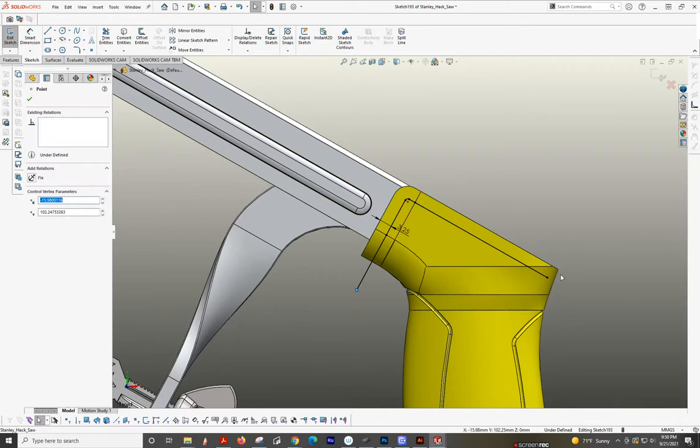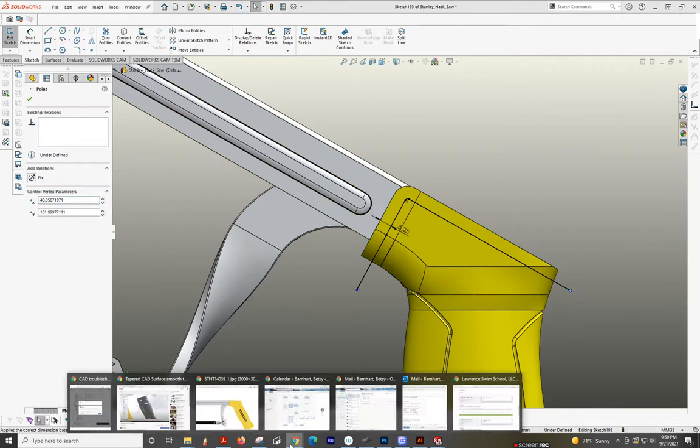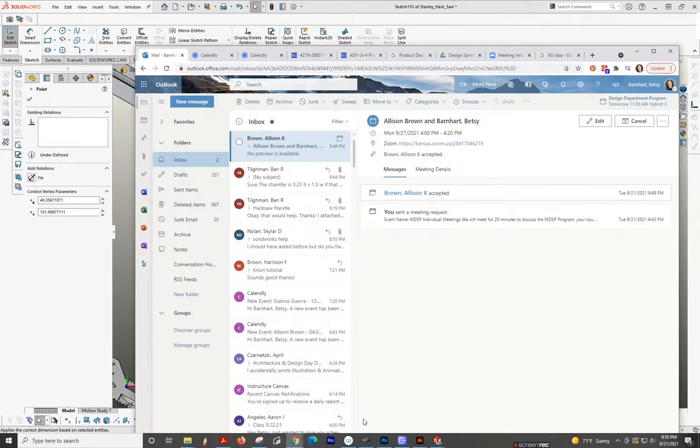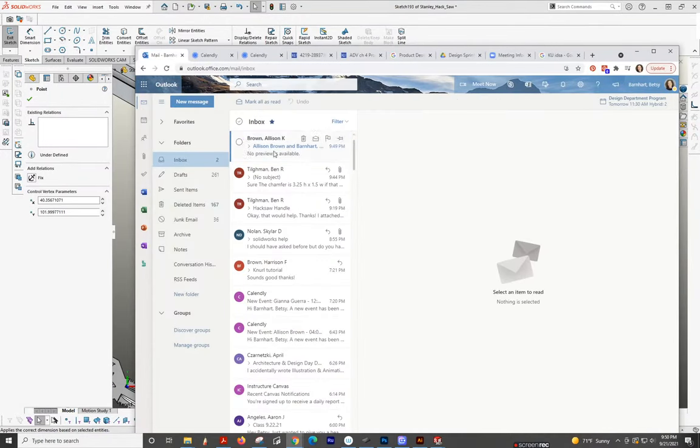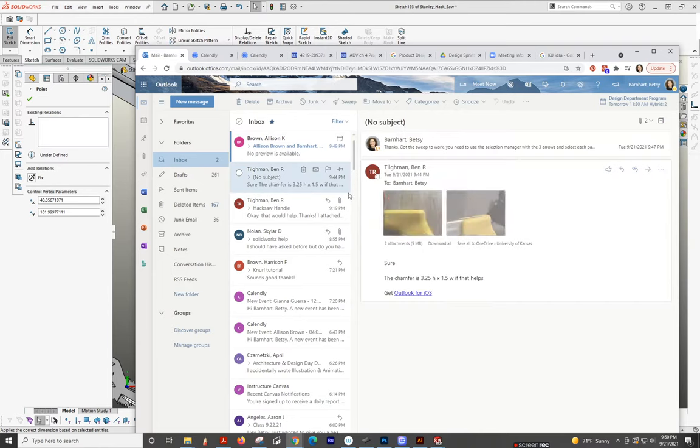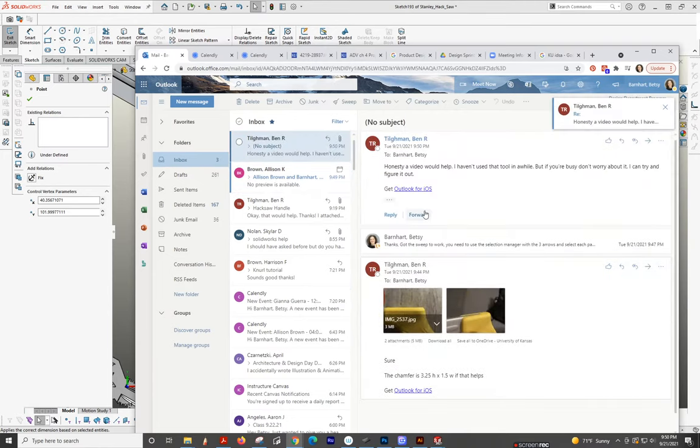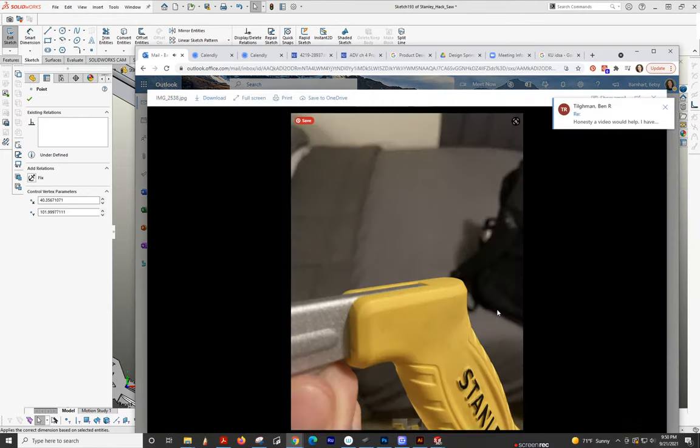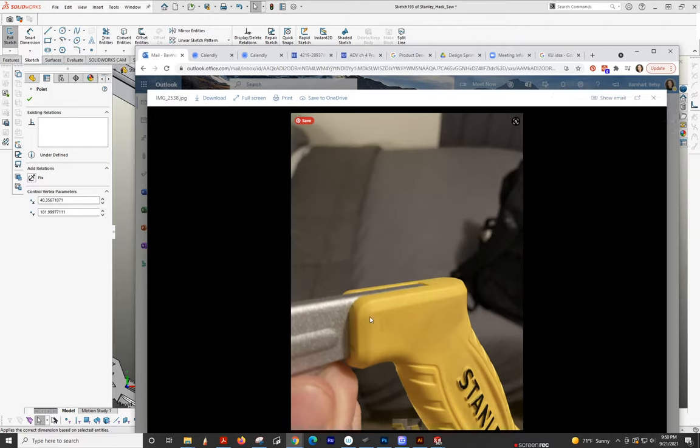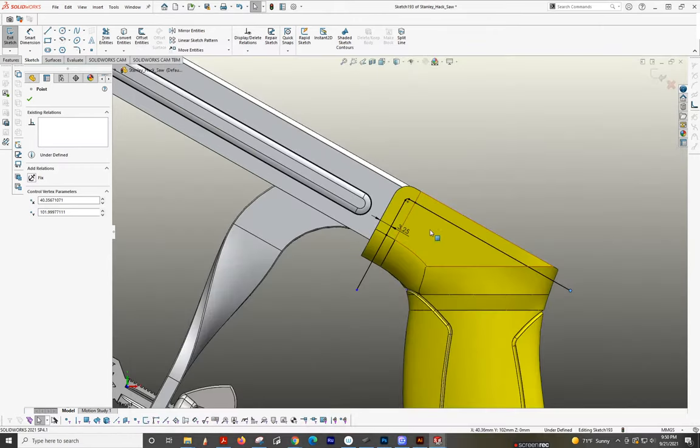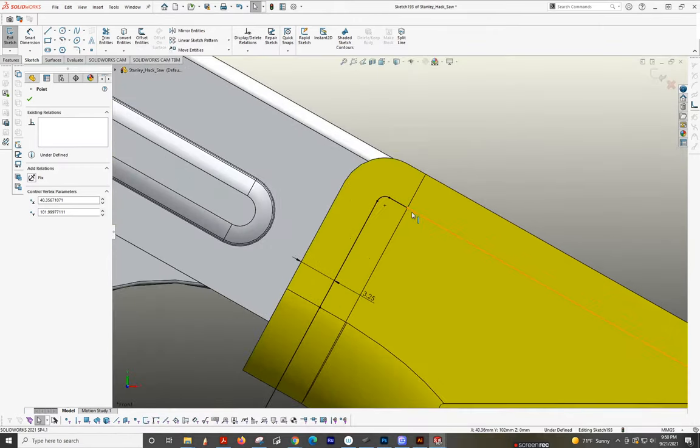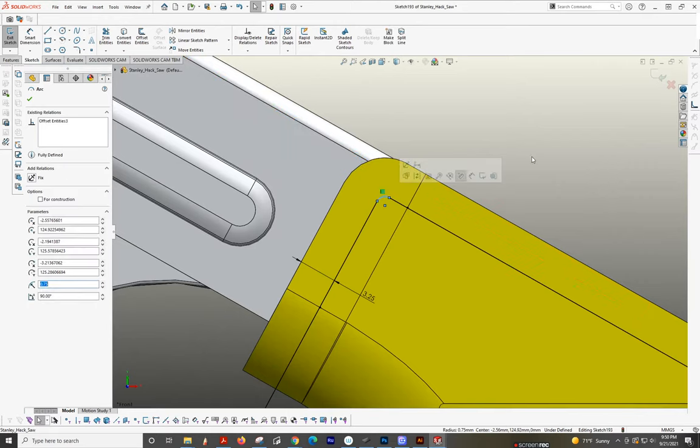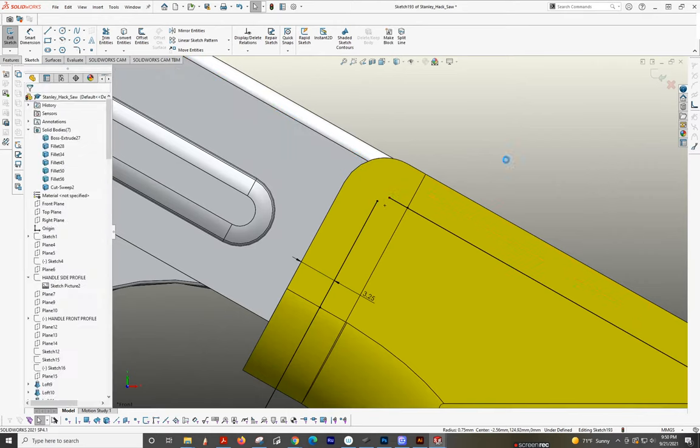We're just going to extend that down, extend this here, and look at your pictures that you sent. So I'm just looking at the radius here. I'm going to delete that. It looks like it's bigger.